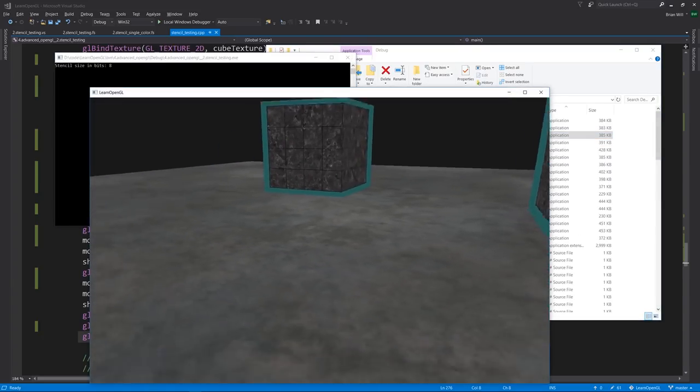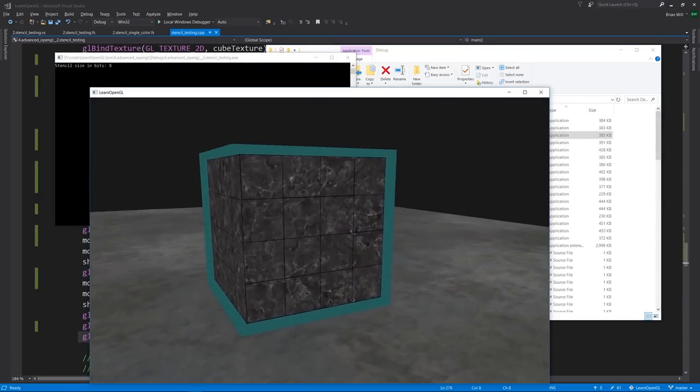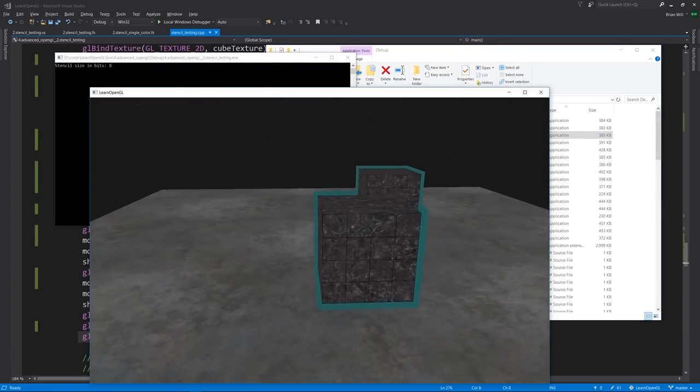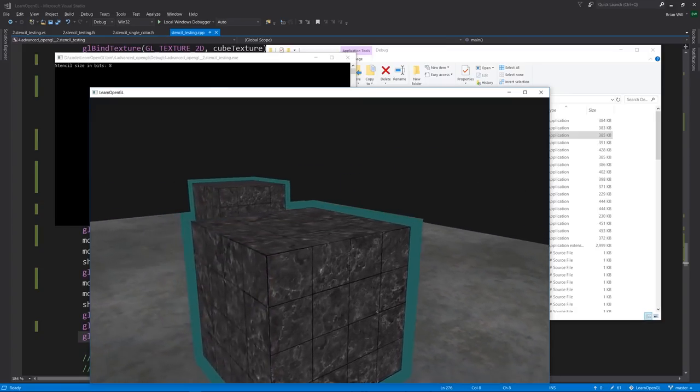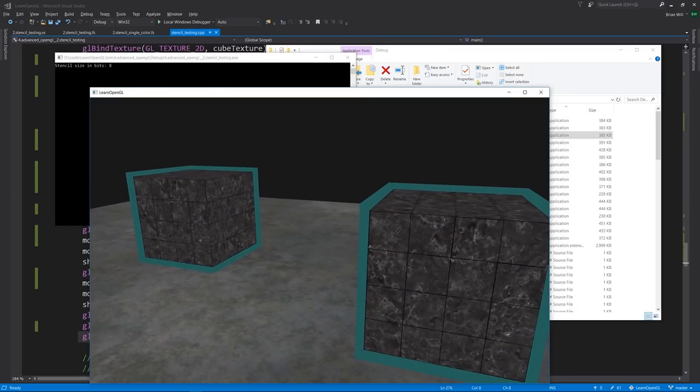This is just one example of what we can do with the stencil buffer. You can use it in various ways to mask out drawing of certain pixels, and achieve various different effects, such as this outline.